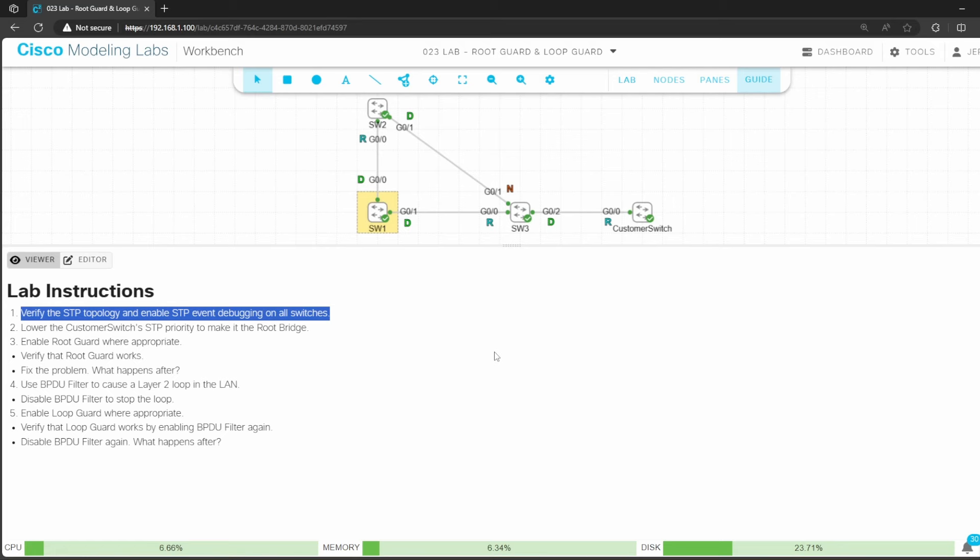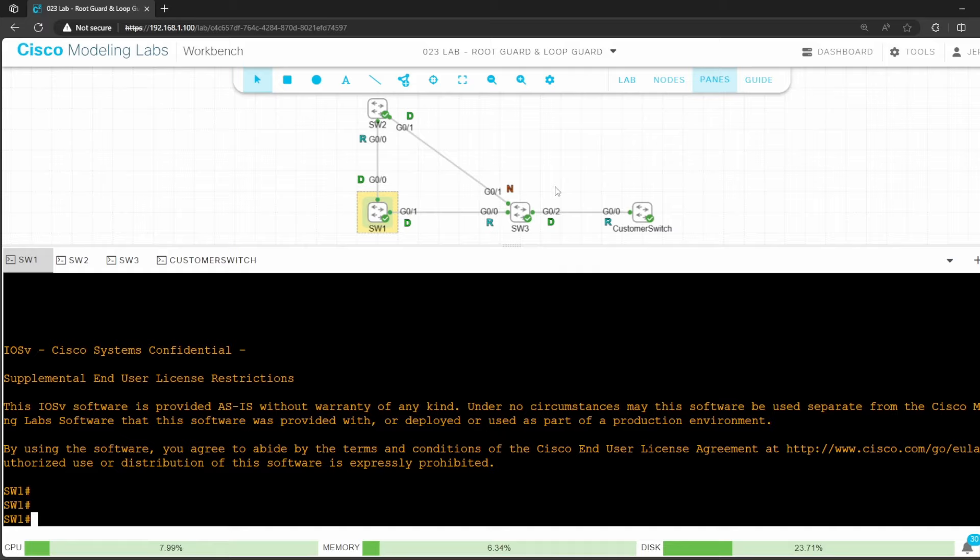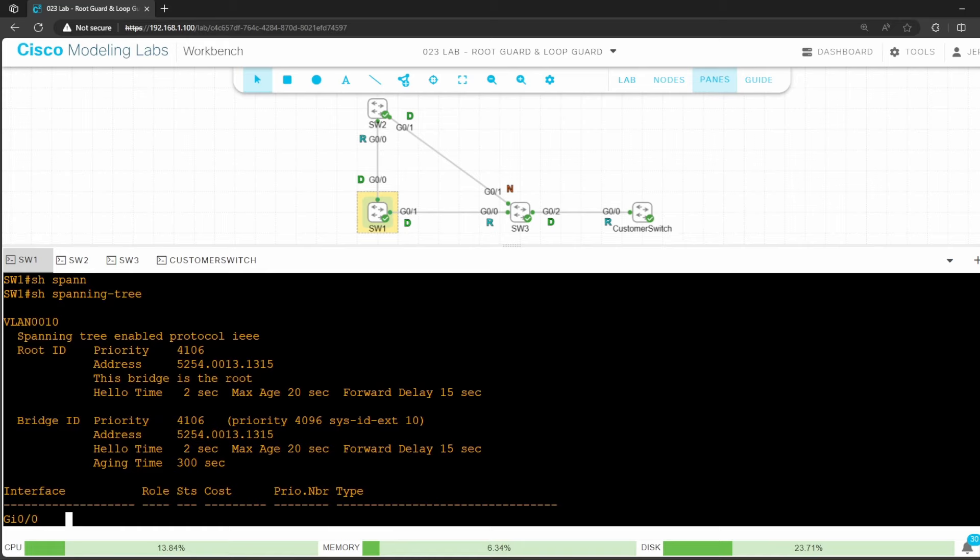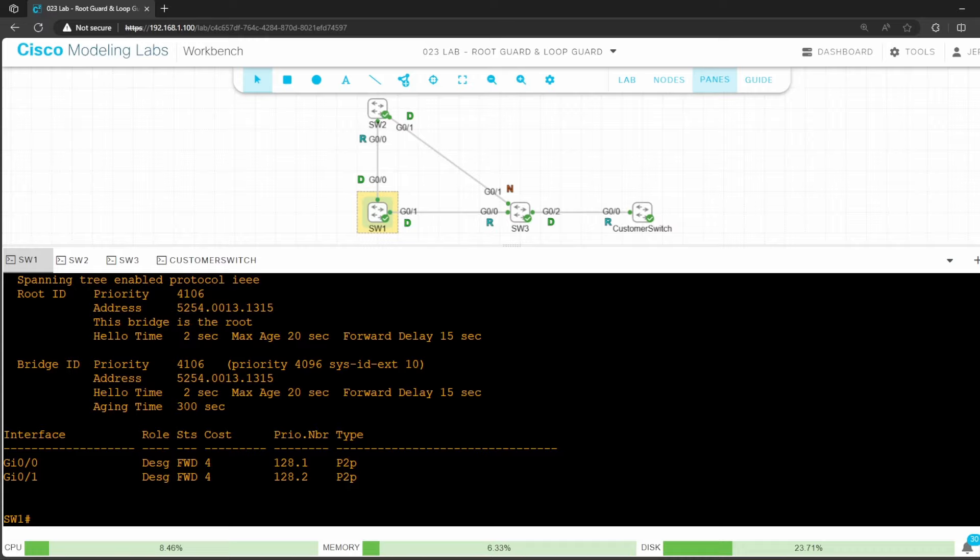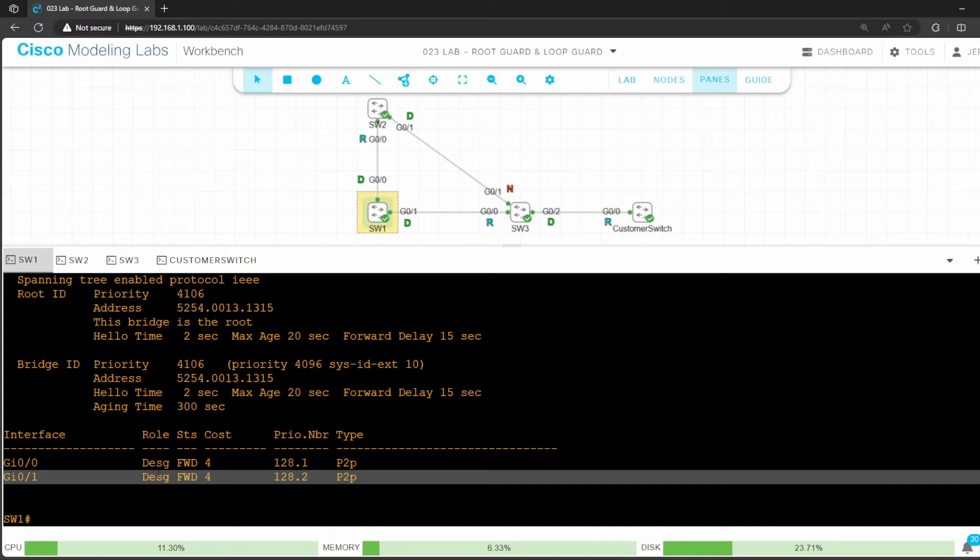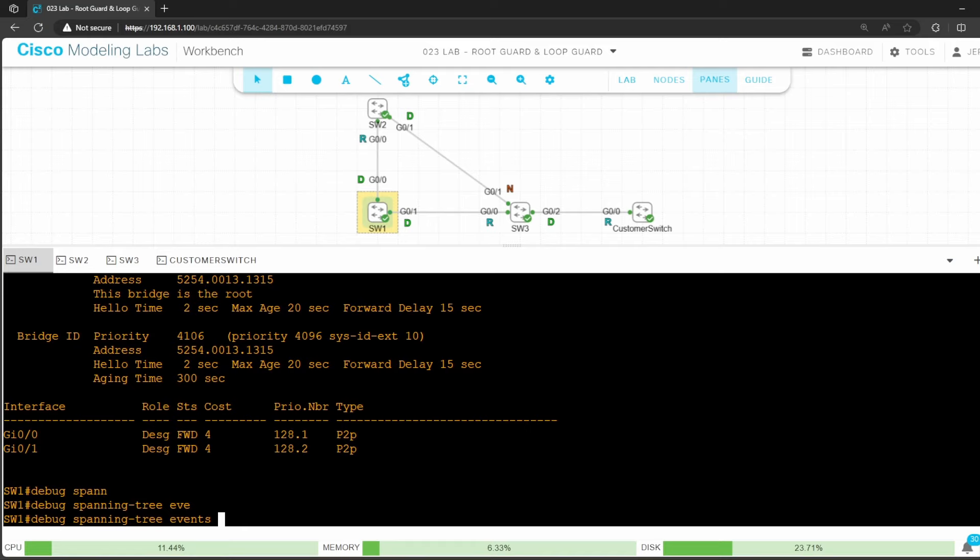First I'll go on switch 1. The topology diagram already shows the state of each port, but let's confirm anyway. Show spanning tree. Switch 1 is the root bridge, as it says right here. Note that this is VLAN 10. Both of switch 1's active ports are designated ports in the forwarding state because it's the root bridge. Now let's enable event debugging. Debug spanning tree events.